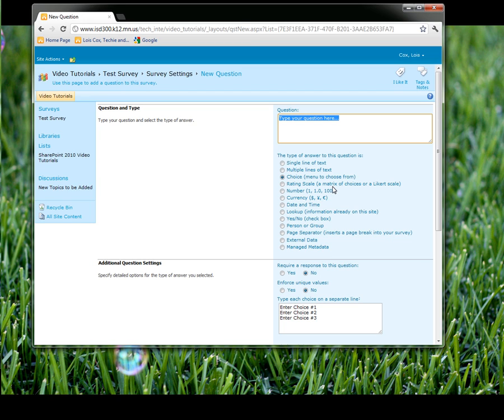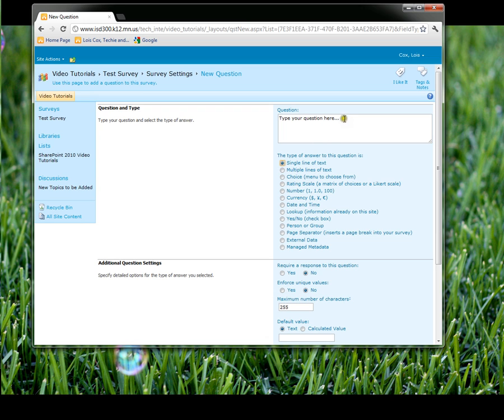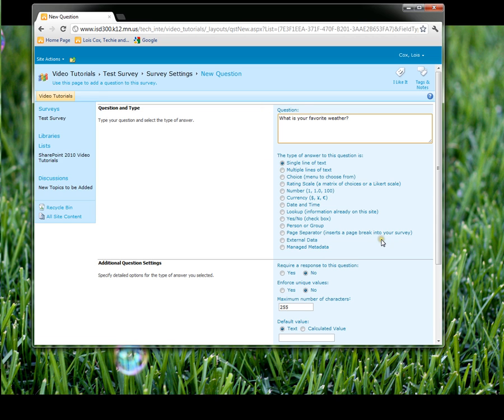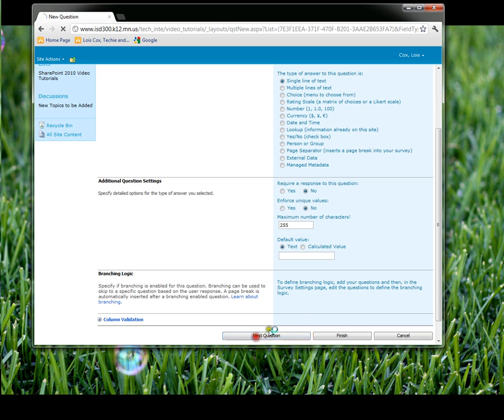This one, I'm going to put a single line of text, so they could just answer with one line of text. You can, of course, put multiple lines of text if you want. Go to the next question.